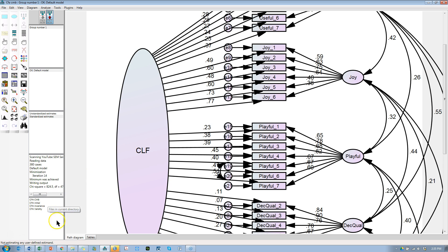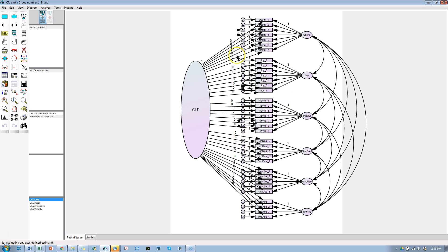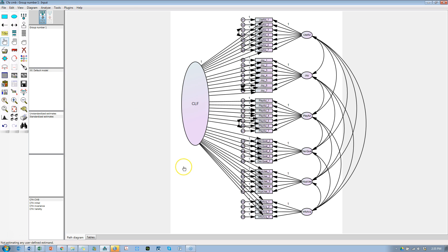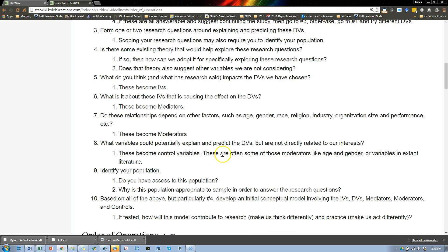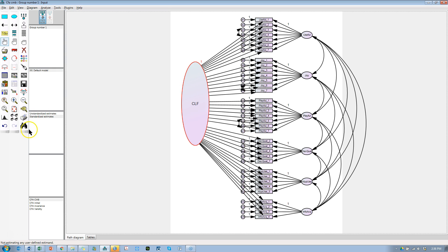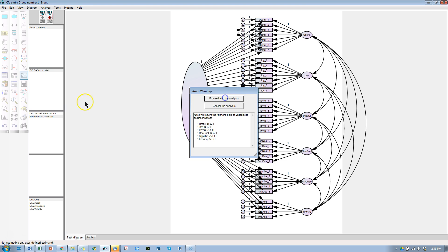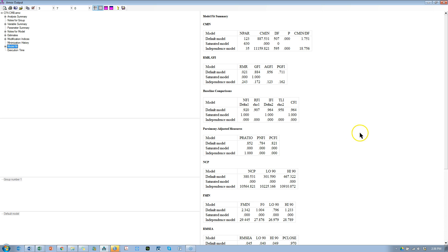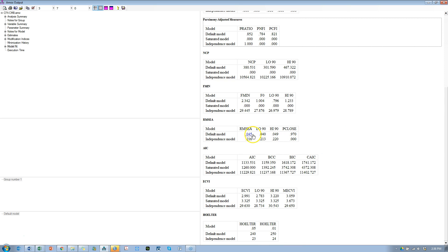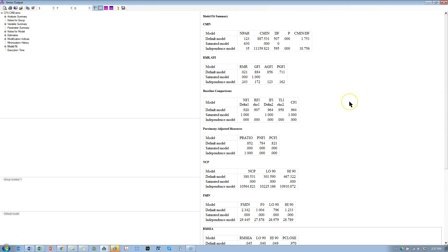I'm going to revert back to the CFA CMB model — no, don't save the changes — because that has Joy 7 still in it. We're back to where we were. We have common method bias, we've reported it. The next thing is final measurement model fit. We have the CLF in here, and yes, you do model fit with the method factor present. Looking at the output: CFI of 0.964, p-close of 0.970 which is great, RMSEA of 0.045 — very similar to before. This is what I would report: those values plus the SRMR, plus chi-square and degrees of freedom. Model fit done.